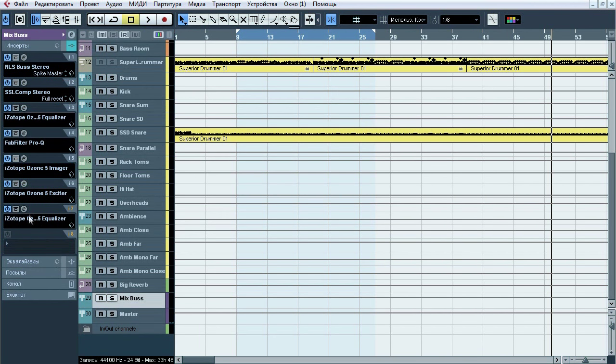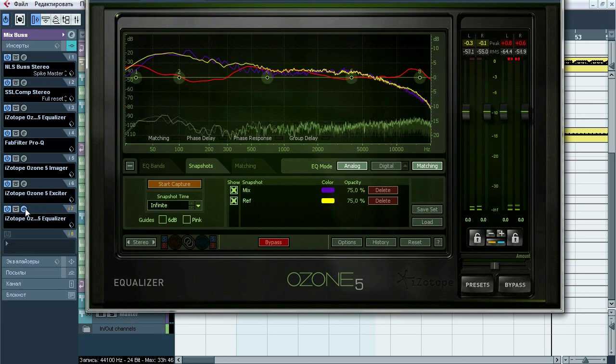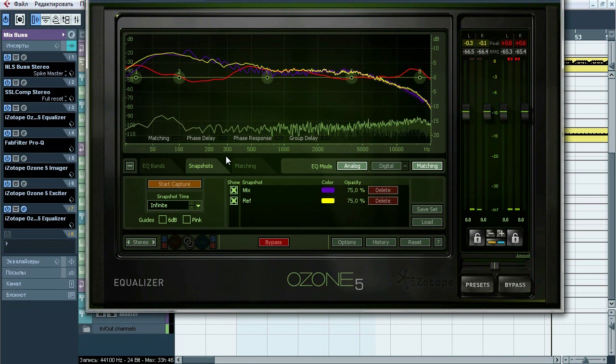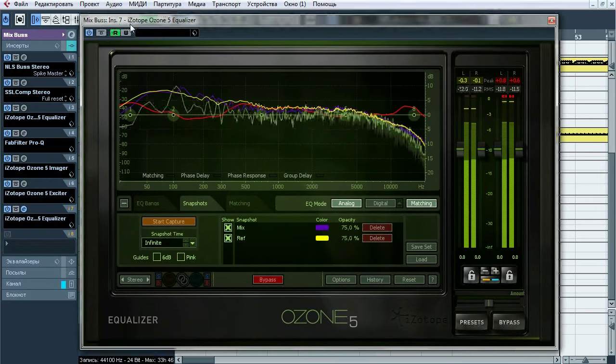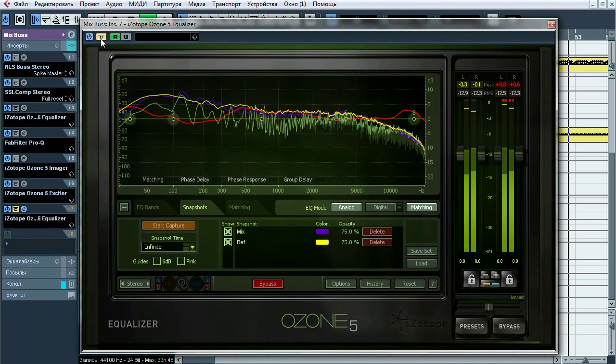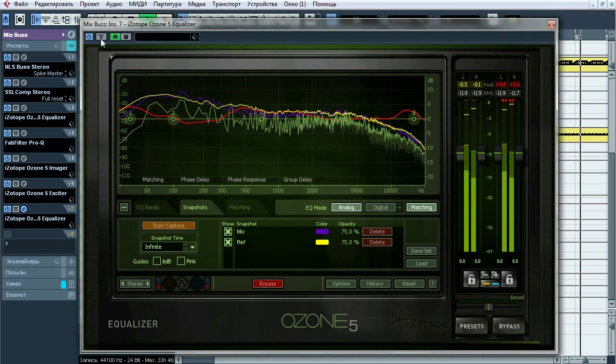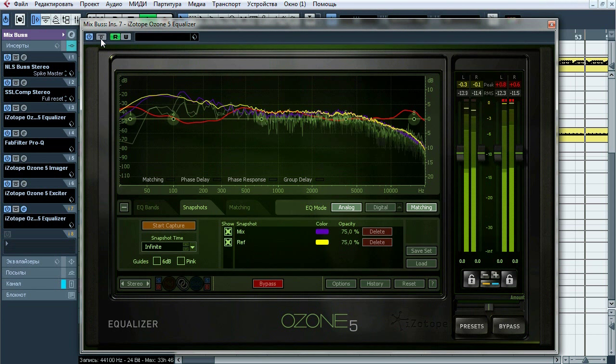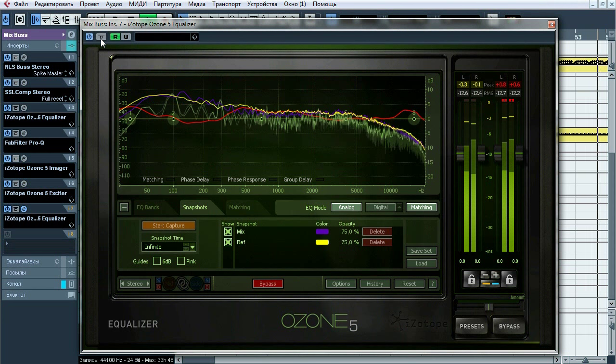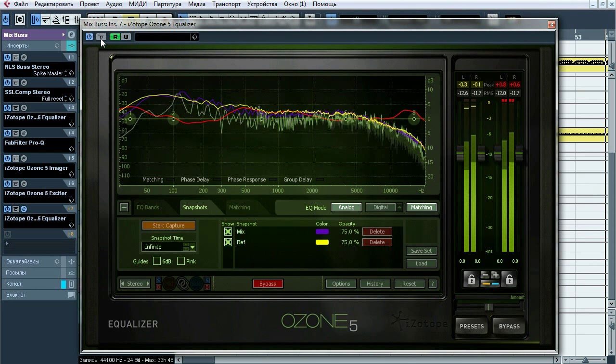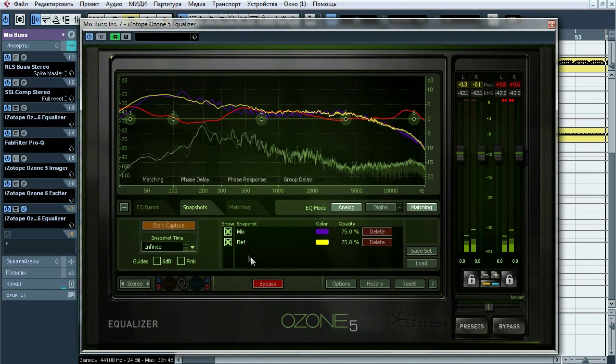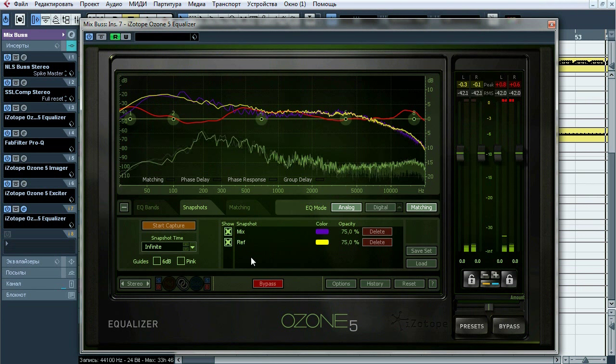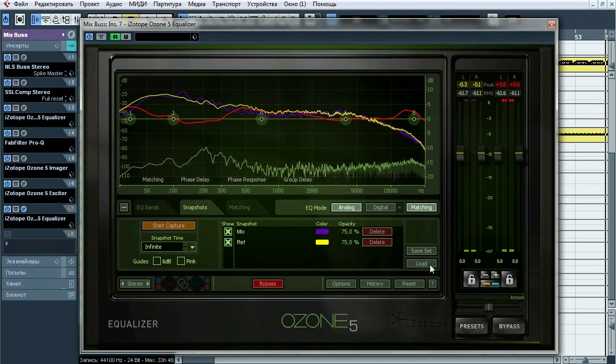And finally main EQ matching which acts more noticeable than previous one. This thing does main job in tone correction and you can hear how clean and transparent sound become. You'll find the session at the attachment too. So let's move on.